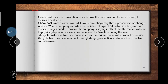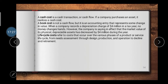Cash cost is an actual cash transaction or cash flow. If a company purchases an asset, that is realized as a cash cost — for example, purchasing a 10 lakh rupee building is a cash cost. Book cost, on the other hand, is not a cash flow but an accounting entry that represents some change in value. When a company records a depreciation charge, no money actually changes hands; however, the company notes that the market value of a physical depreciable asset has decreased. Depreciation is therefore considered a book cost.